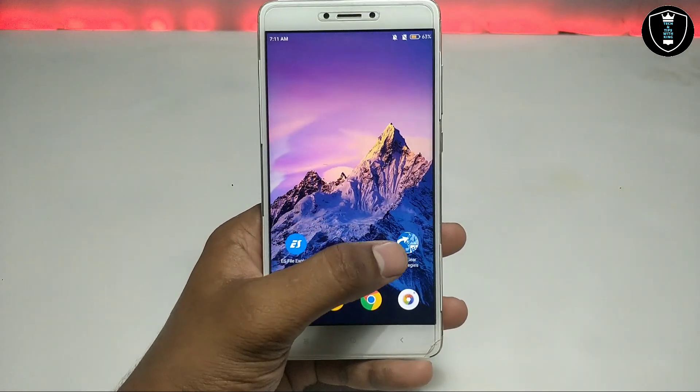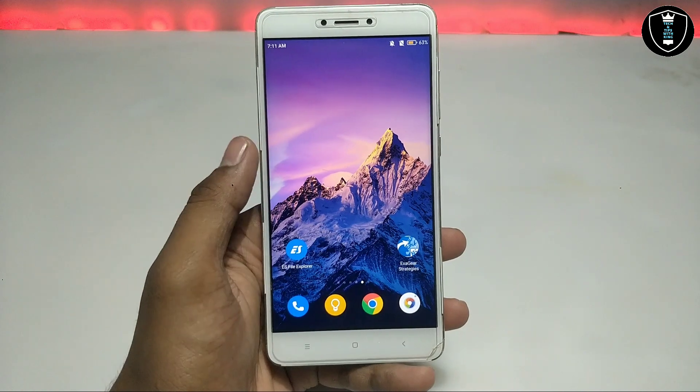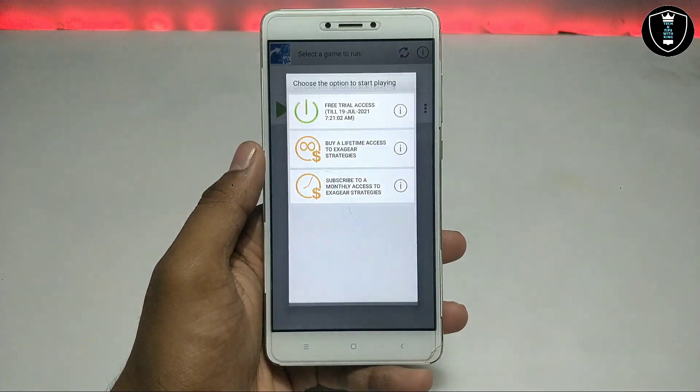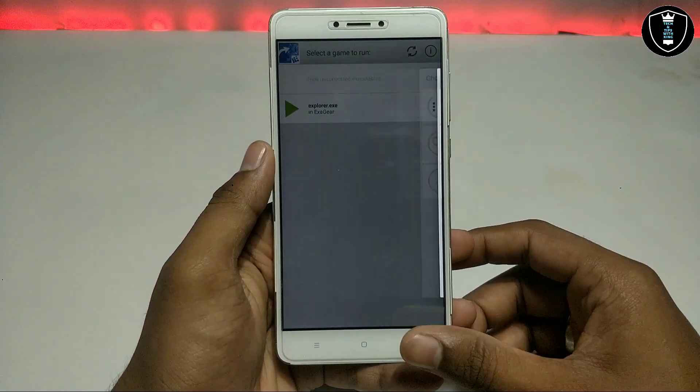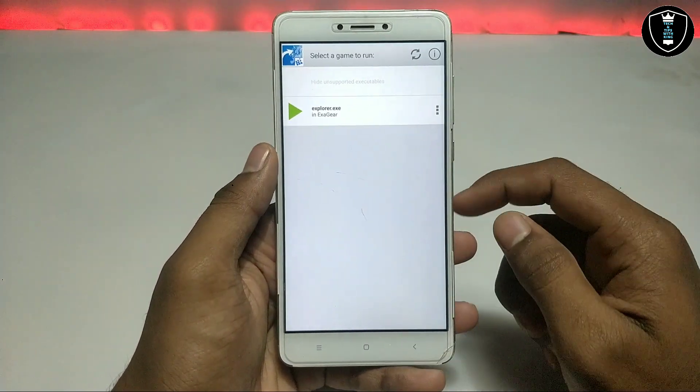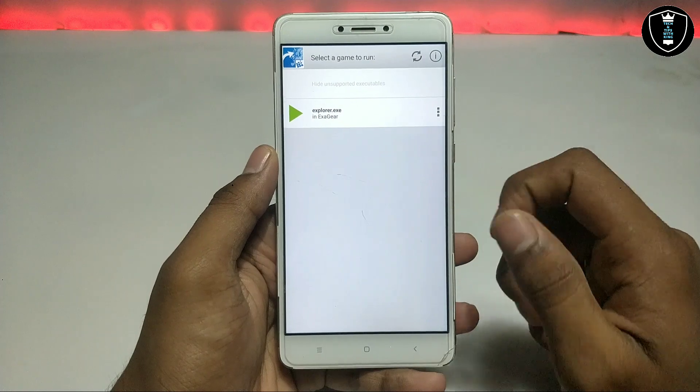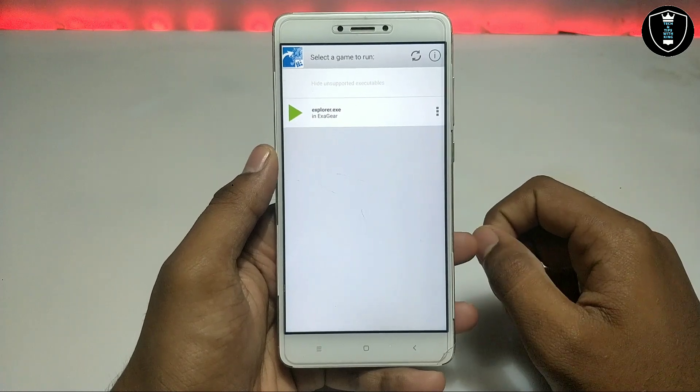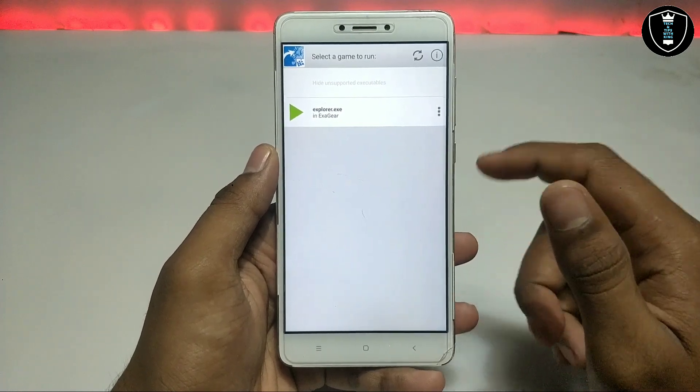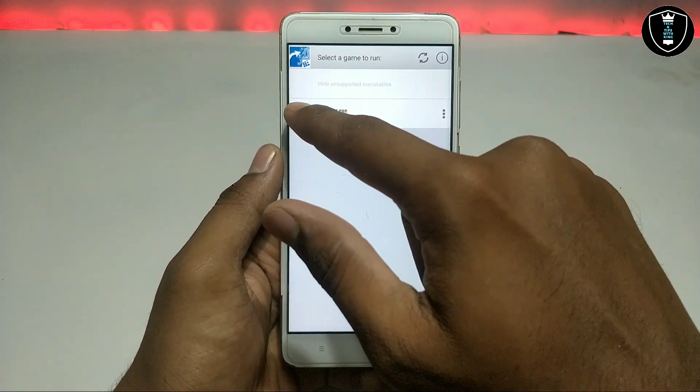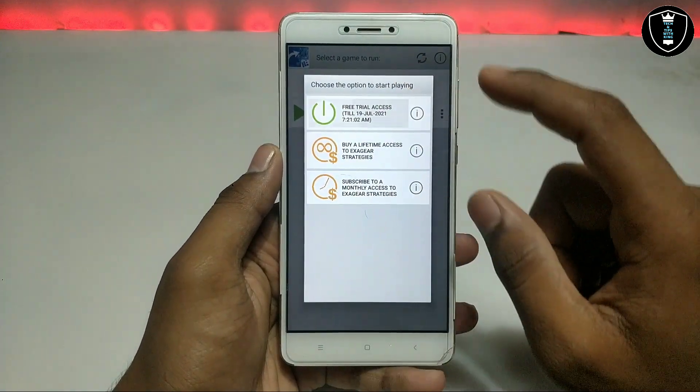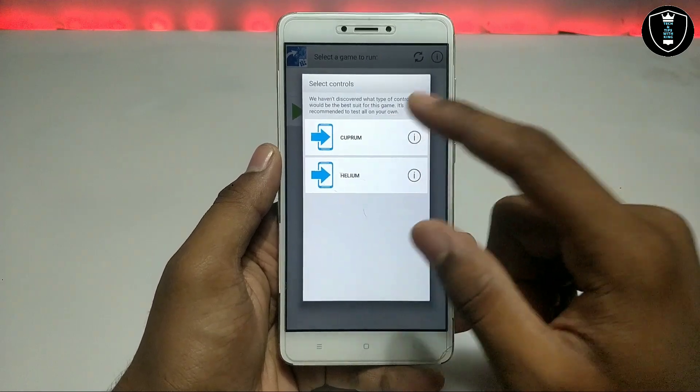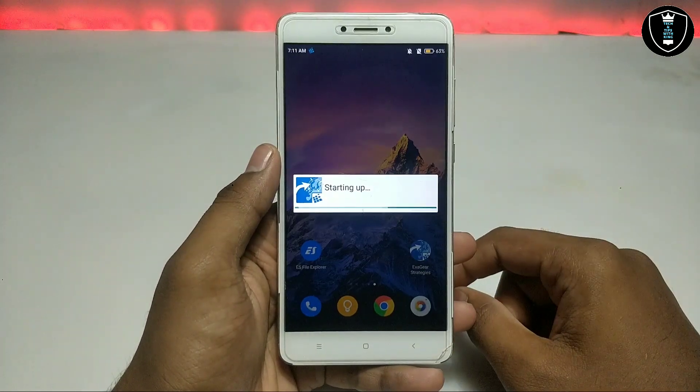Now you have to open the ExaGear Strategies application. First, it will show an advert. You have to just click the play button, just click free trial, select the first option.